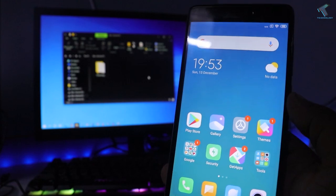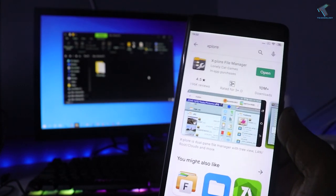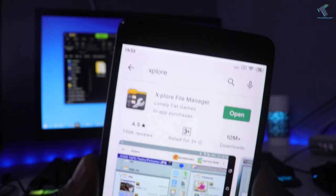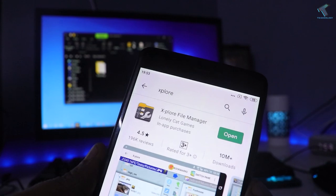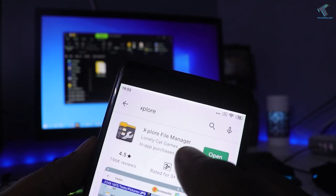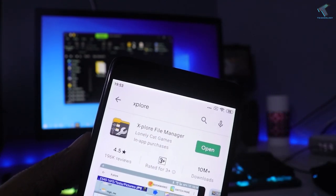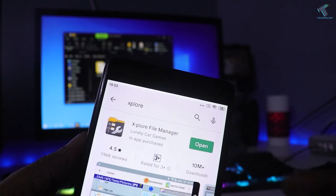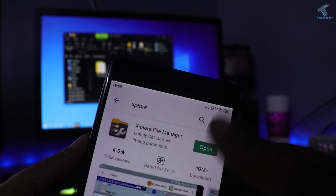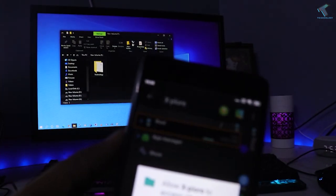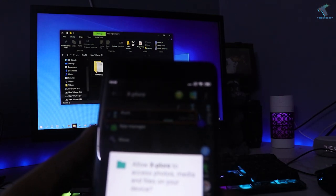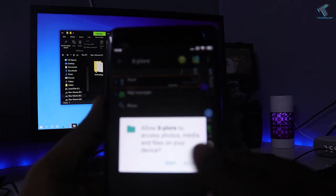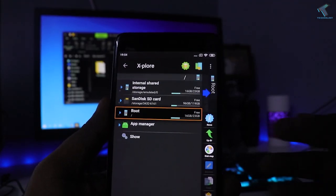Now you have to open Play Store on your Android mobile phone and download and install this application which is called X-plore File Manager. I will give you the link in my video description. After install, you have to click on Open and give some permissions to this app.